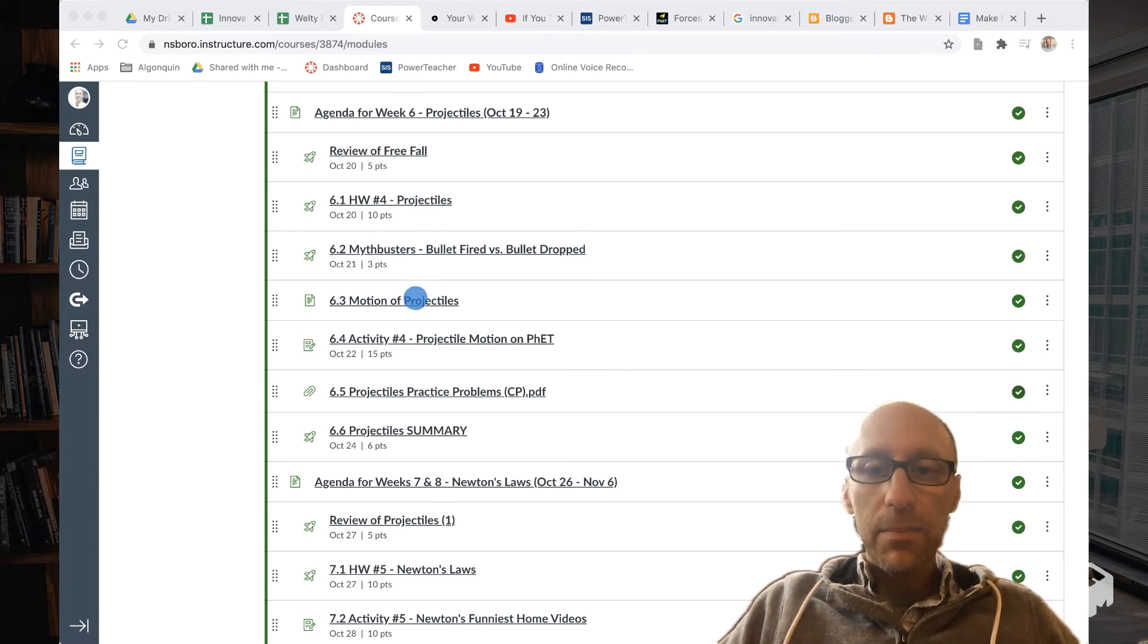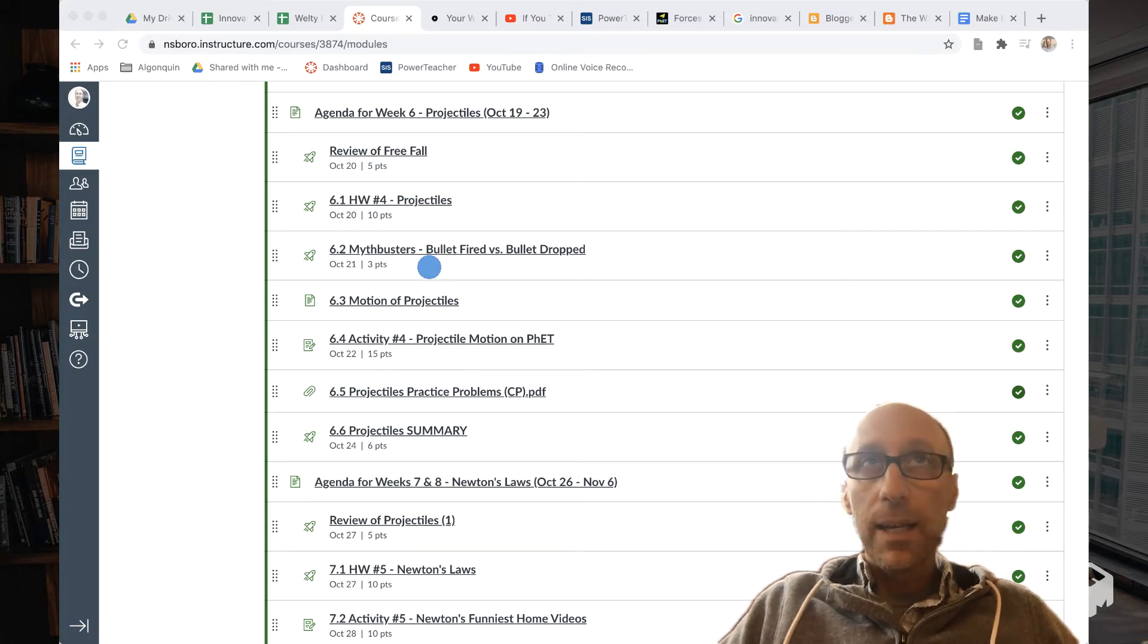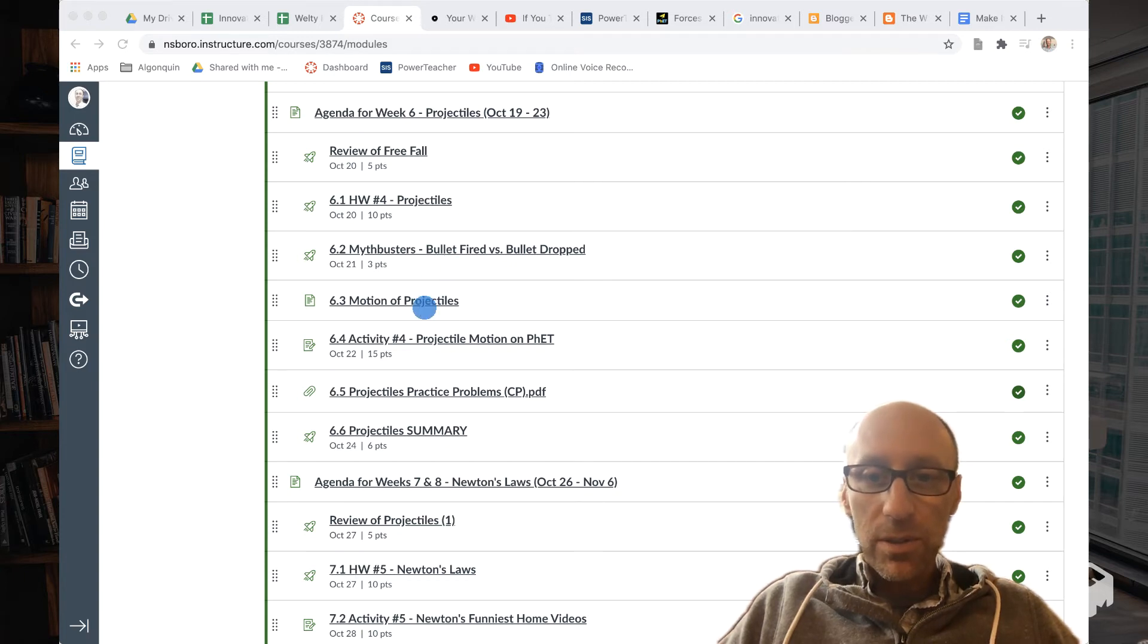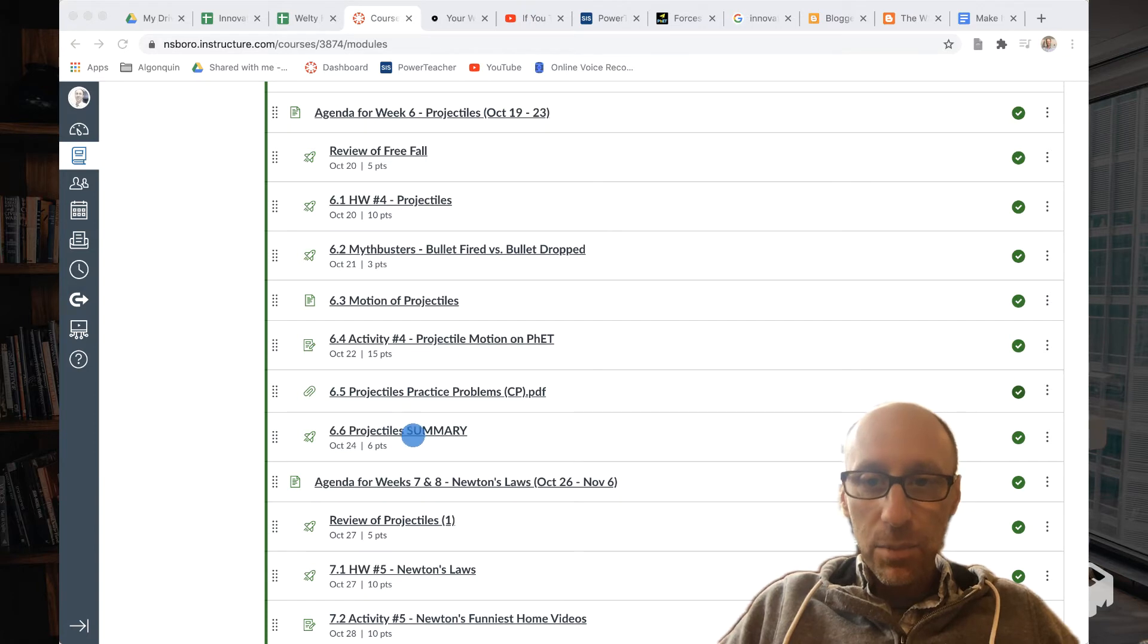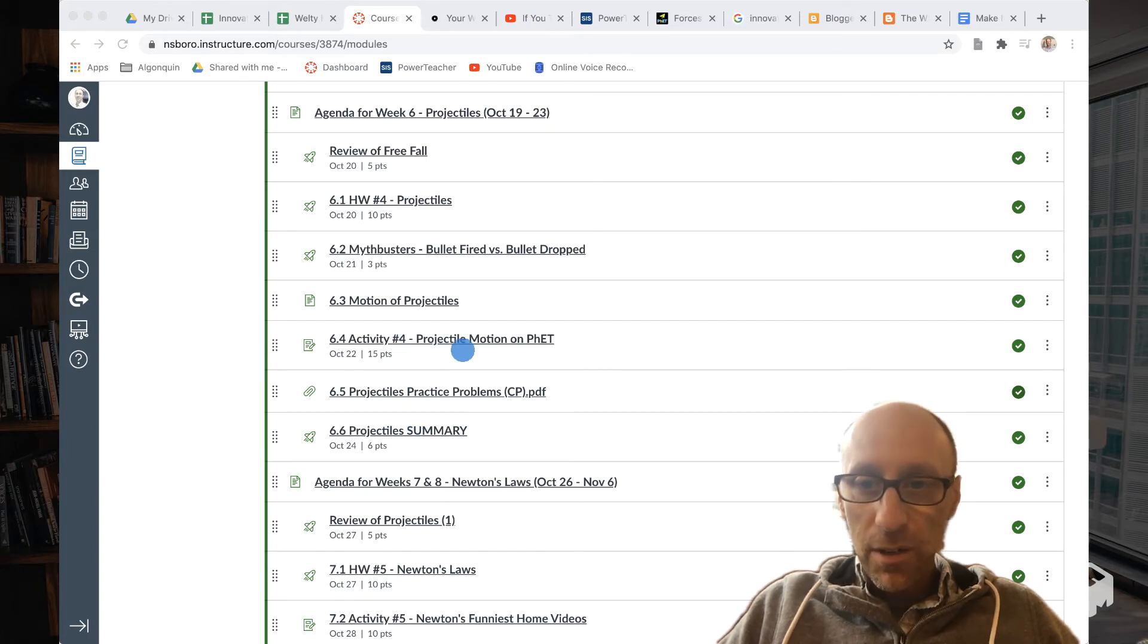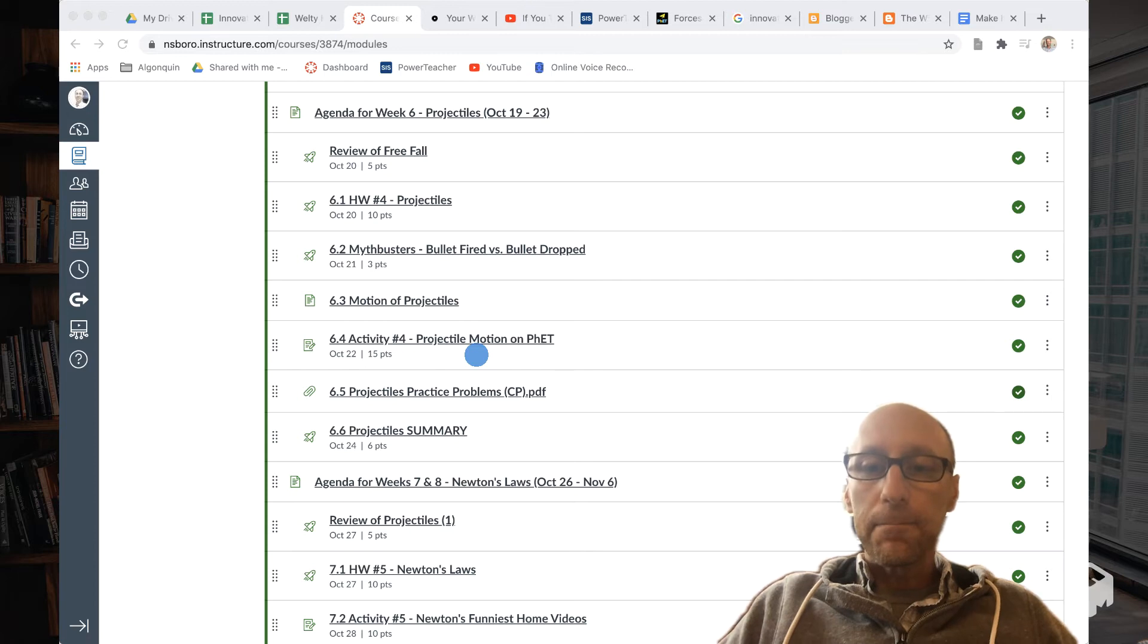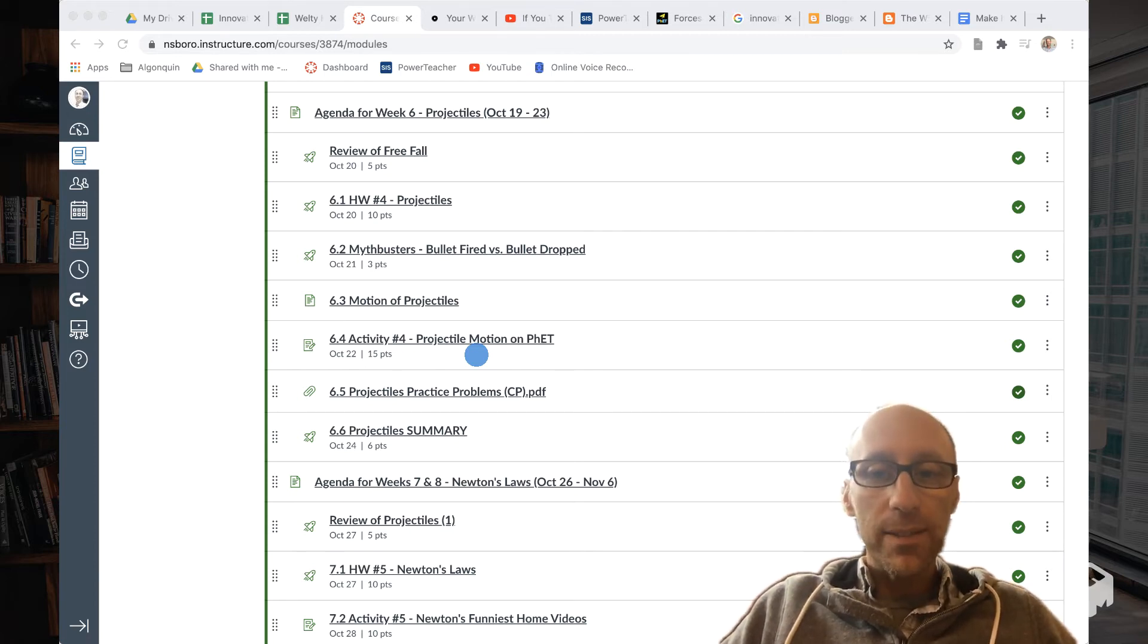And then really when they come in, each week is scheduled very similarly. That is Tuesday, Wednesday, are activity days. So you can see here they were looking at some Mythbusters things, motion projectiles, and then here's the activity projectile motion on PhET. So it's a simulation they were doing. They could start it here or at home and then finish it here at home. So that was Tuesday, Wednesday.